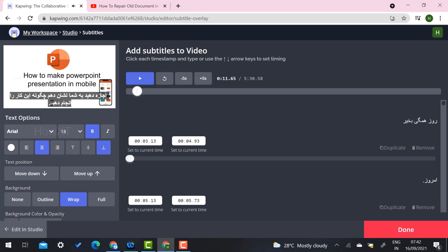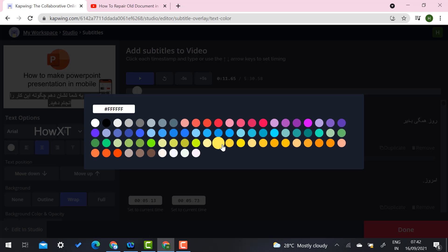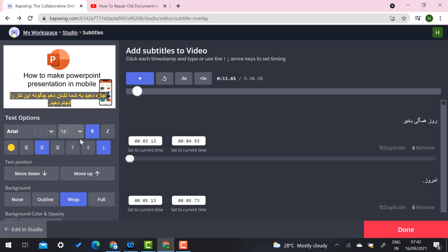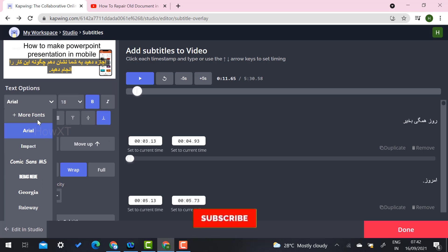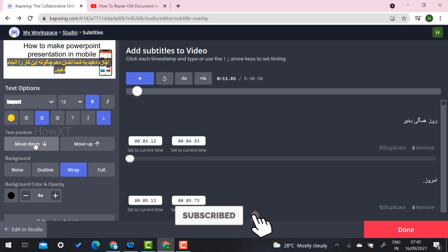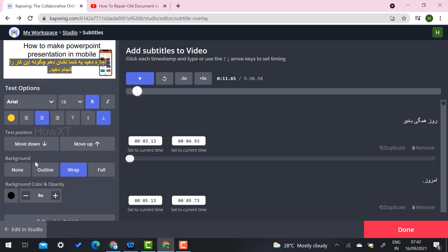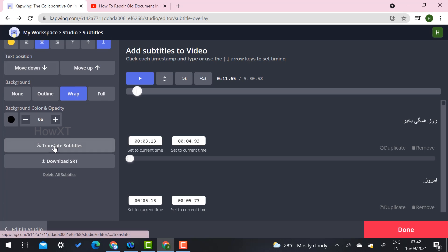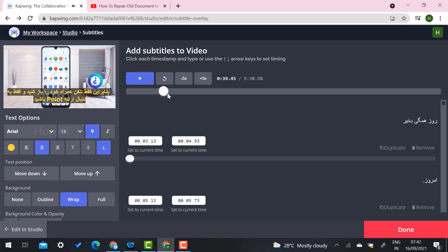If you want to change the font style and font size, you can select font style and font colors for the subtitles. For example, you can choose outline, wrap, or full. You can change the font size, font style, and whatever you want for the subtitle. It is a beautiful option and 100% free.